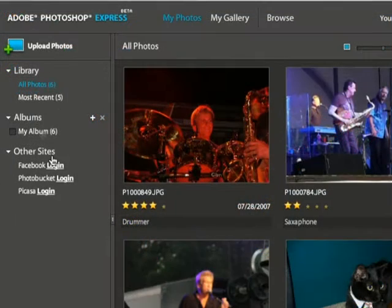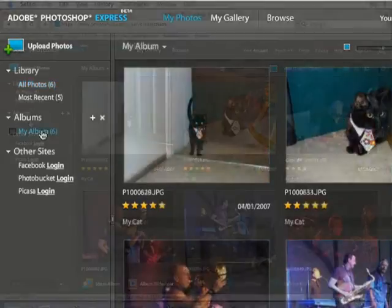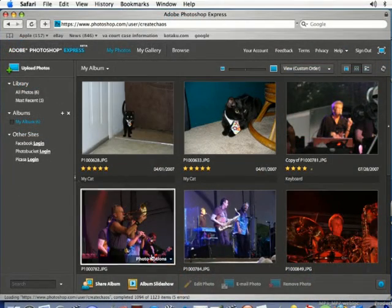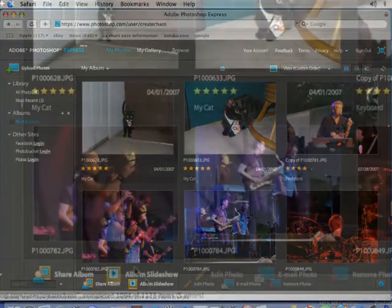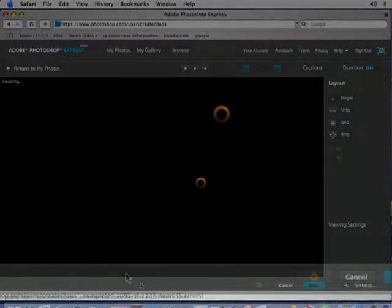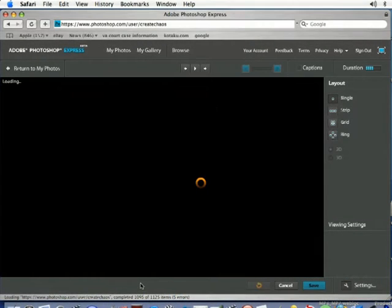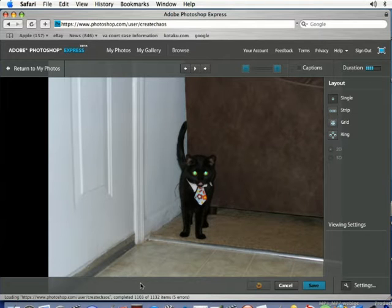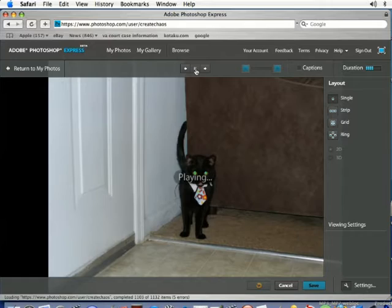I'm going to come over and click on my album right here. If you notice down here at the bottom it says album slideshow — I'm going to click there. By default each album is going to be set to be viewed as a slideshow, but you can come in and adjust some of the settings here. I'm going to click on play and that's going to start my slideshow.